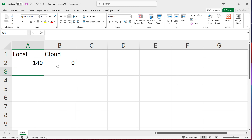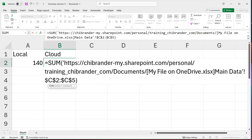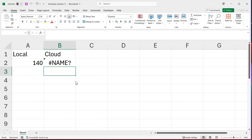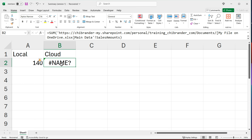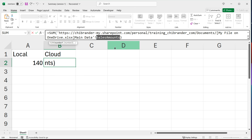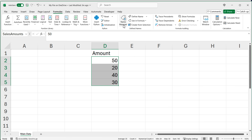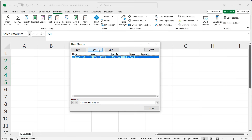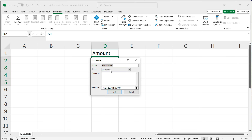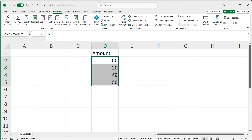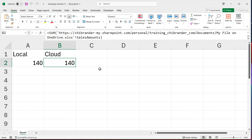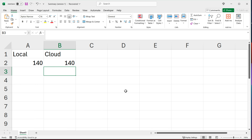I'll do the same for the cloud version: open that formula and change the range reference to 'SalesAmounts'. I got a name error initially, so I went back to the cloud file, opened Formulas > Name Manager, clicked Edit, and updated the sales amounts named range to make sure it was correct. After saving, it works for both — we have our totals.